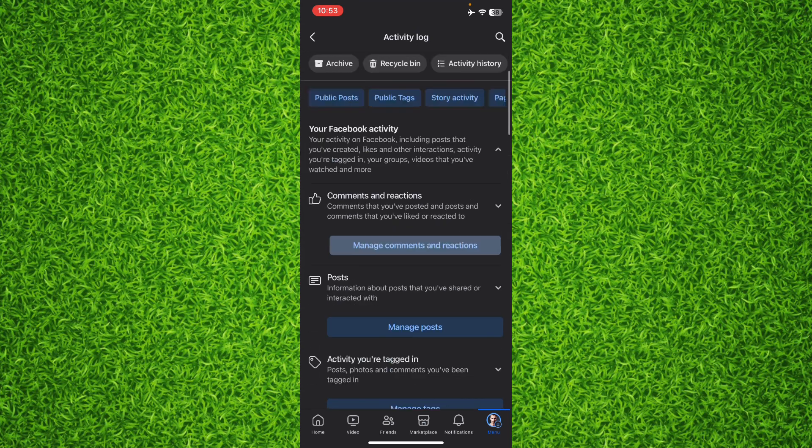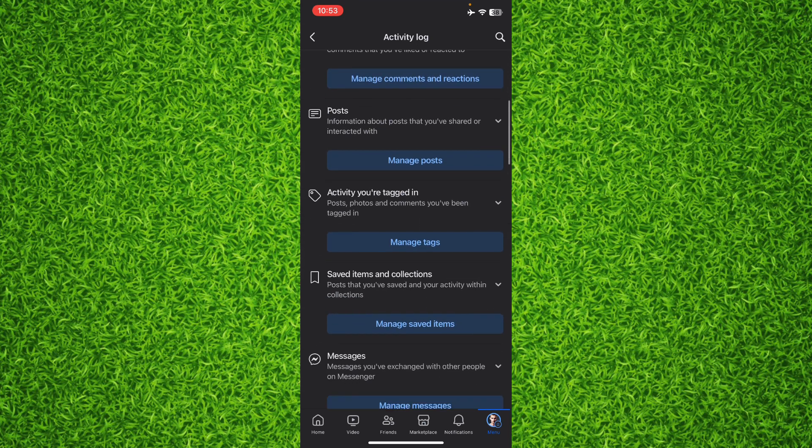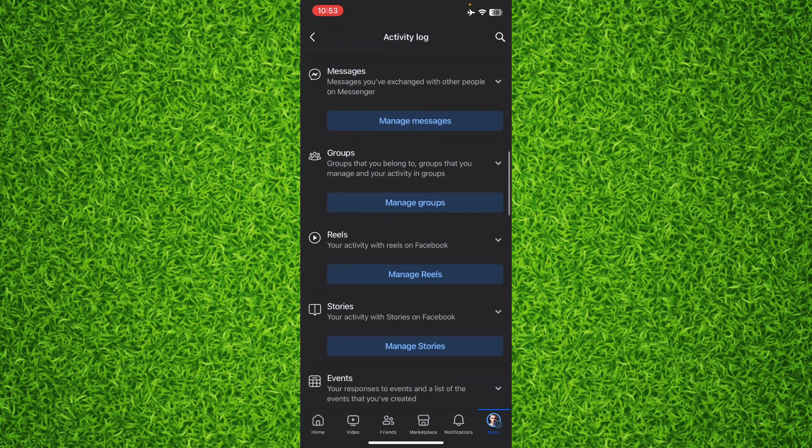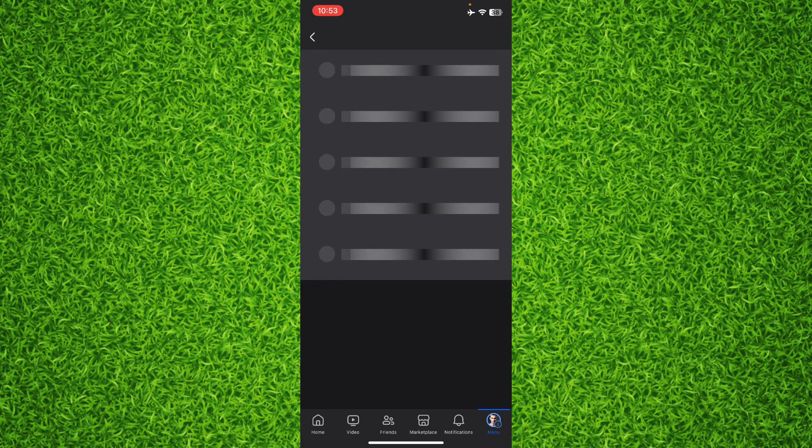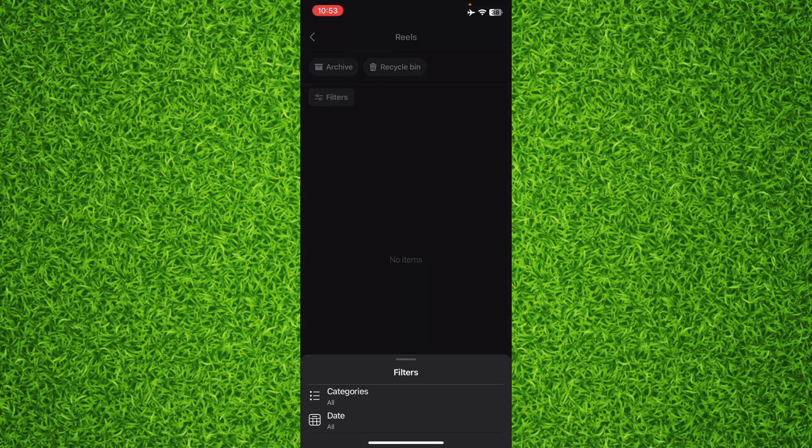And you'll have to scroll down a bit and tap on Reels section, manage reels. Now once you're on this page you'll have to tap on Filters on the top left corner.